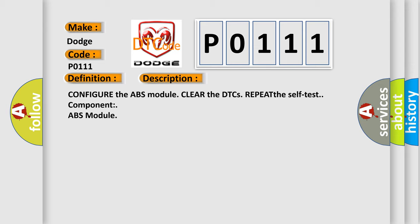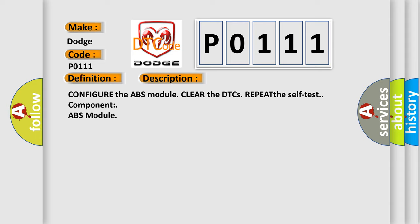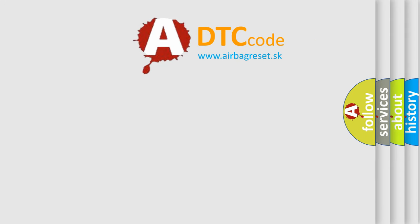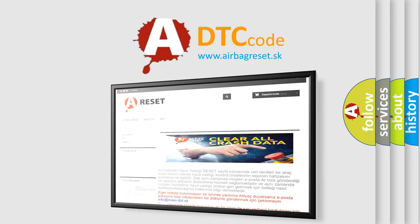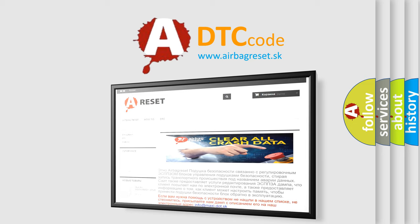The Airbag Reset website aims to provide information in 52 languages. Thank you for your attention and stay tuned for the next video.